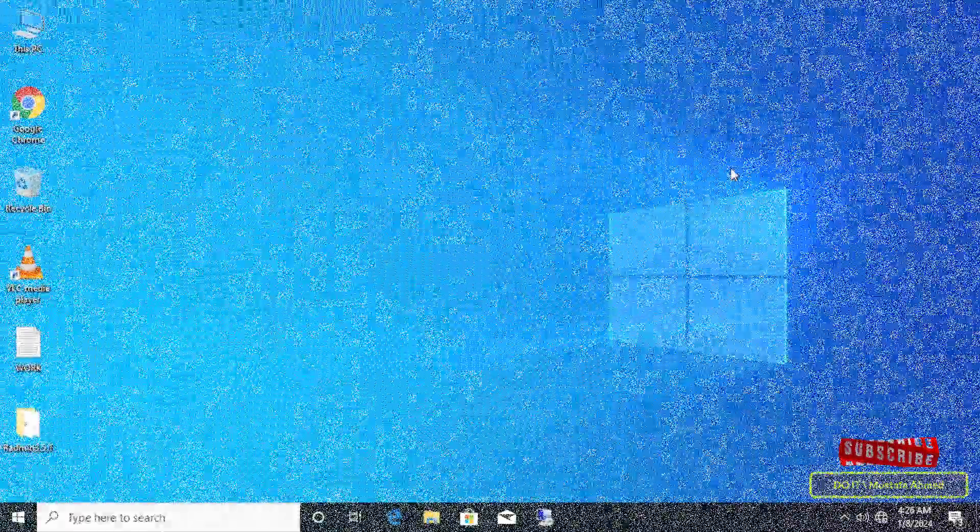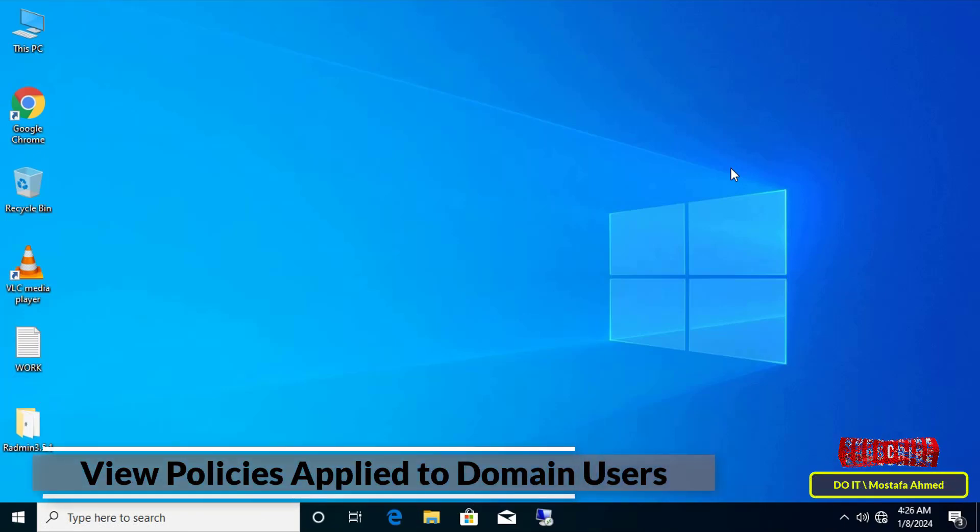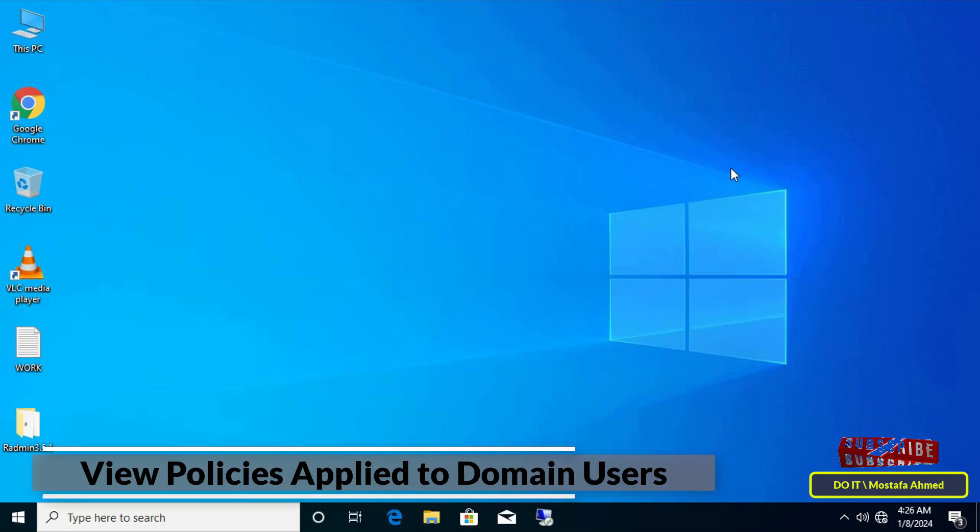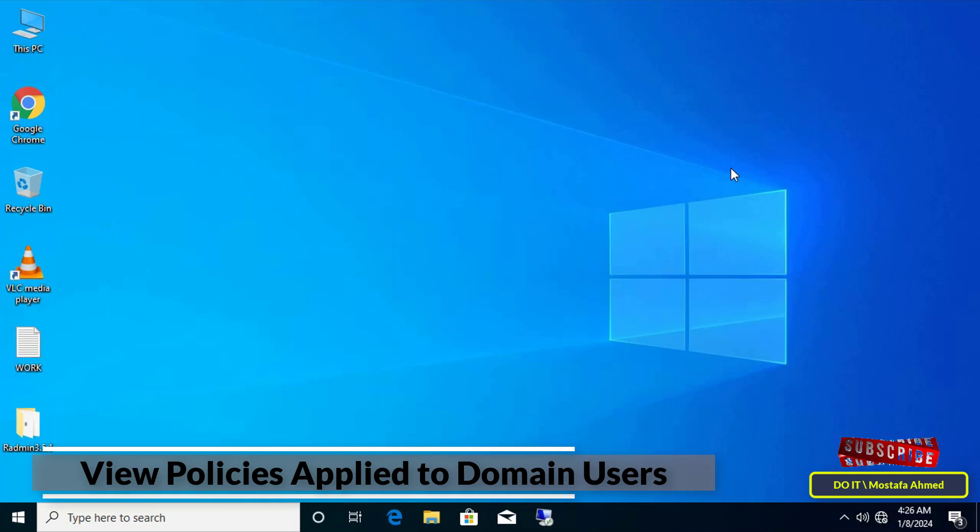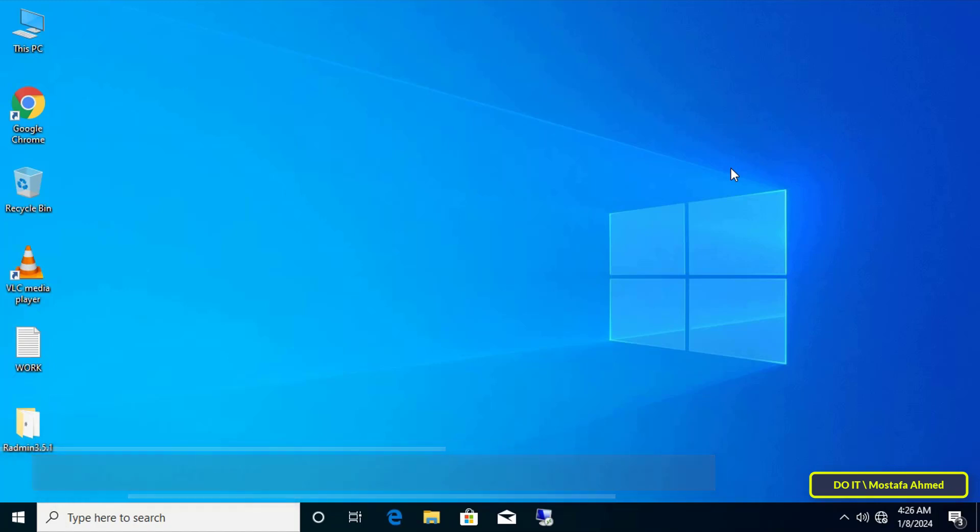Hello everyone and welcome again. In this video I'll explain to you how to know the policies applied to domain users using the command prompt. This means that you can know and show all the latest GPO in effect for the user with whom you are logged in. Group policy works as a security tool that imposes security policies on users and computers.